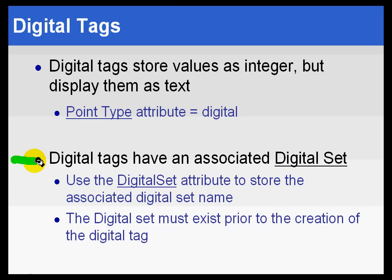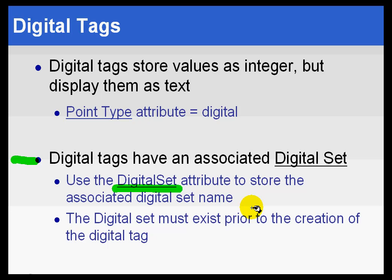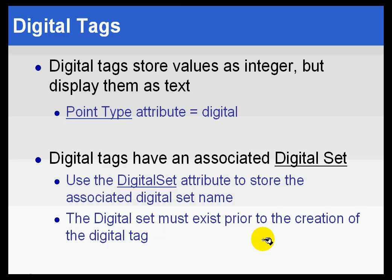These digital tags have an associated digital set. We use the attribute called DigitalSet to associate a tag with a digital set name. That digital set obviously has to exist prior to the creation of the digital tag that uses that set.